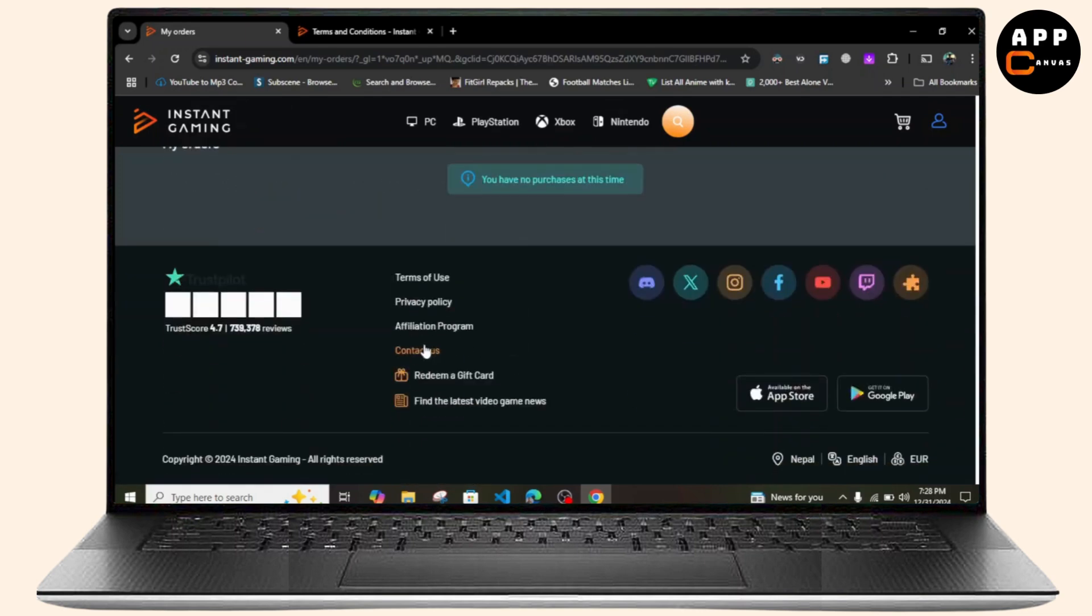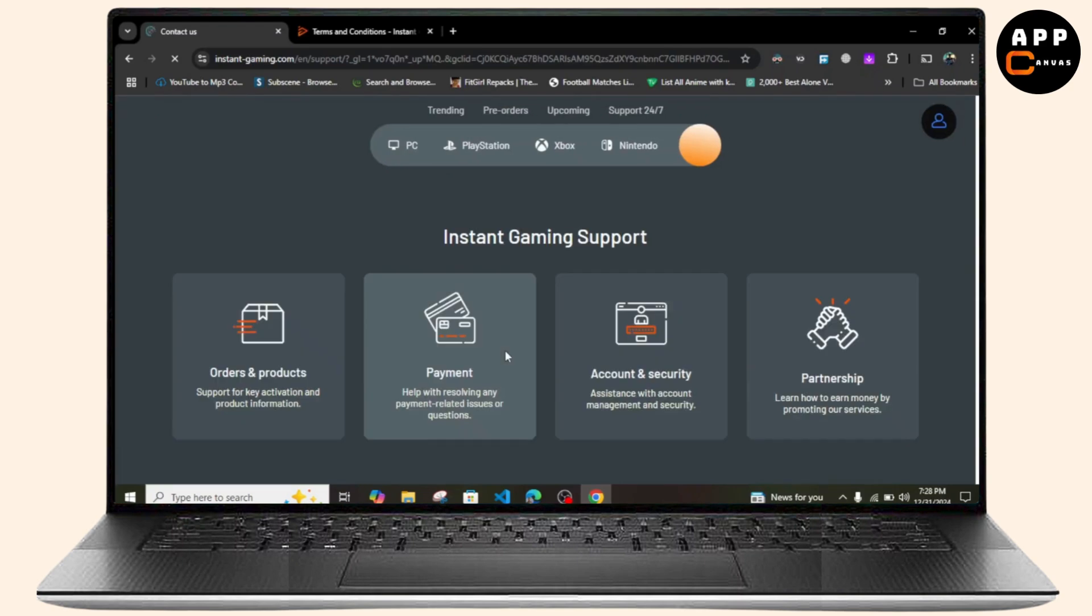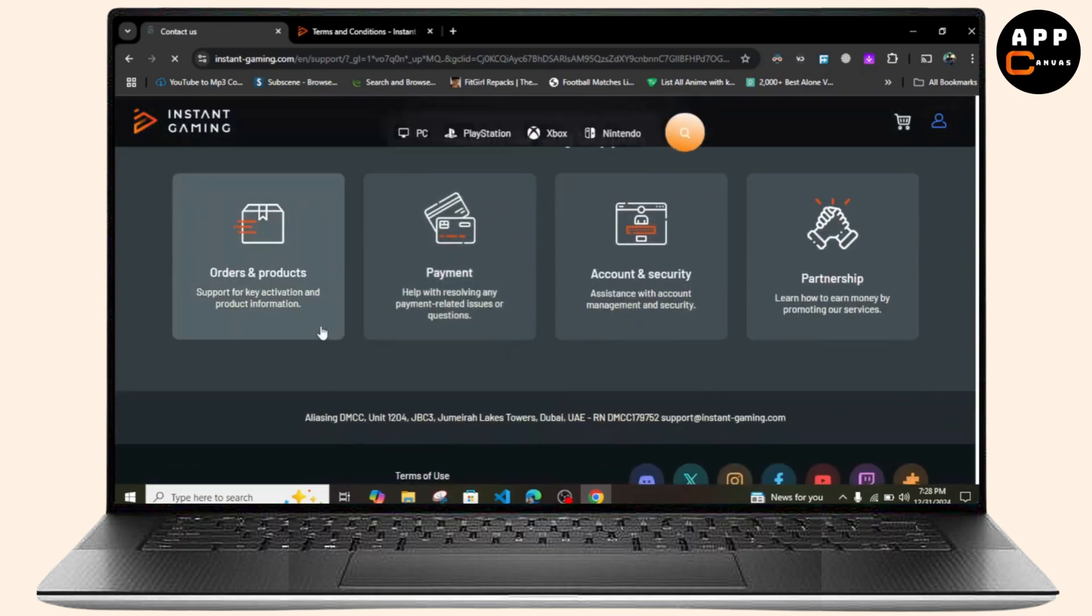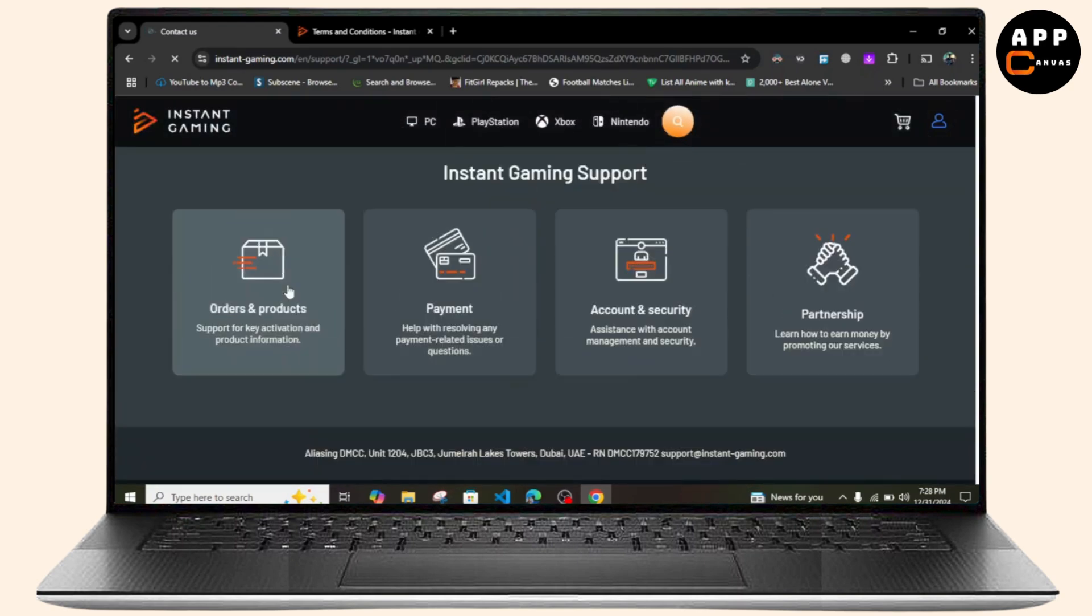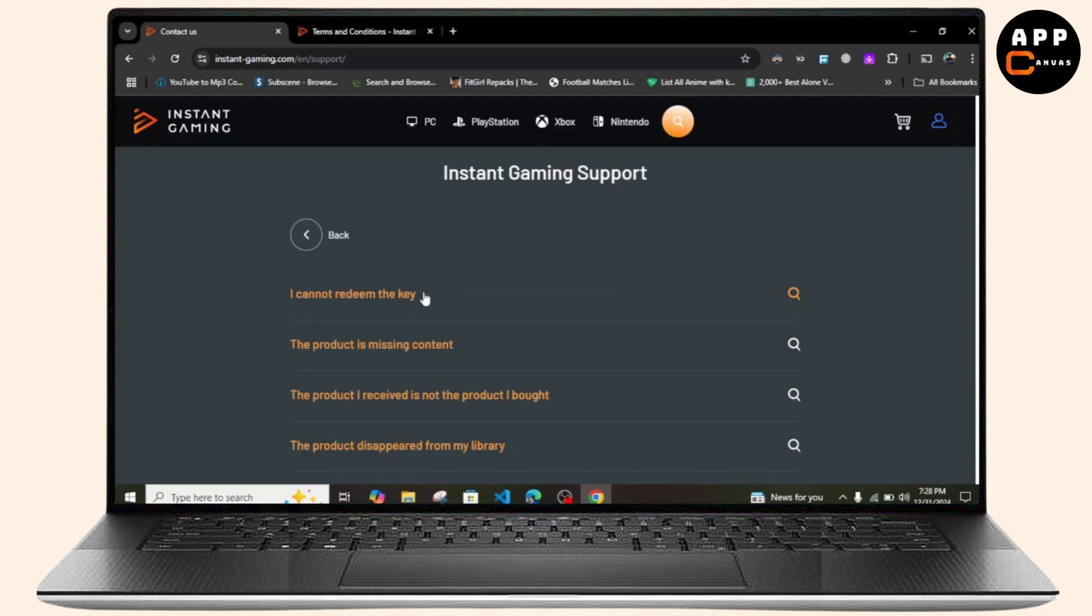Once you do that, simply click on Orders and Products. Then click on I Need Help with the Order I Made.